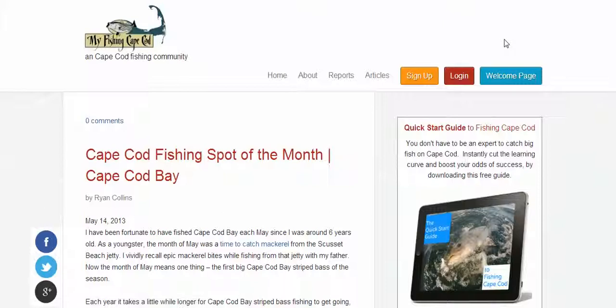So again, thanks for signing up. I look forward to hearing from you in the forum, and I hope you have a great day. Tight lines and take care.